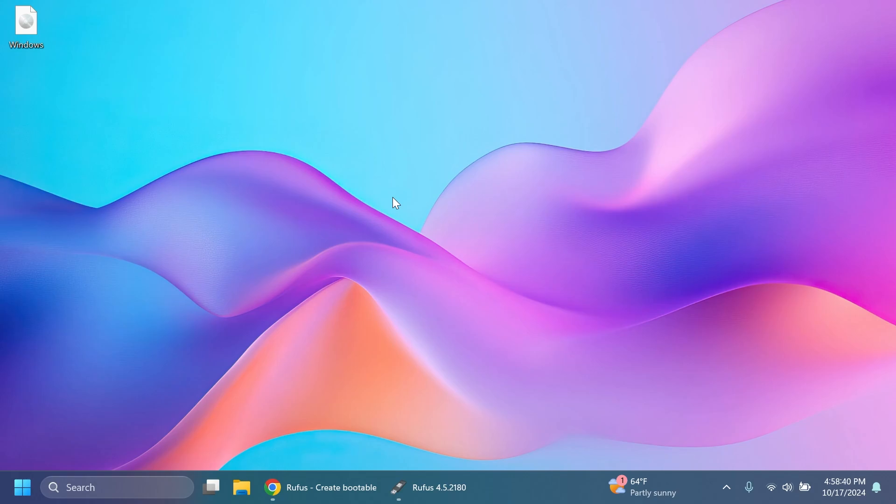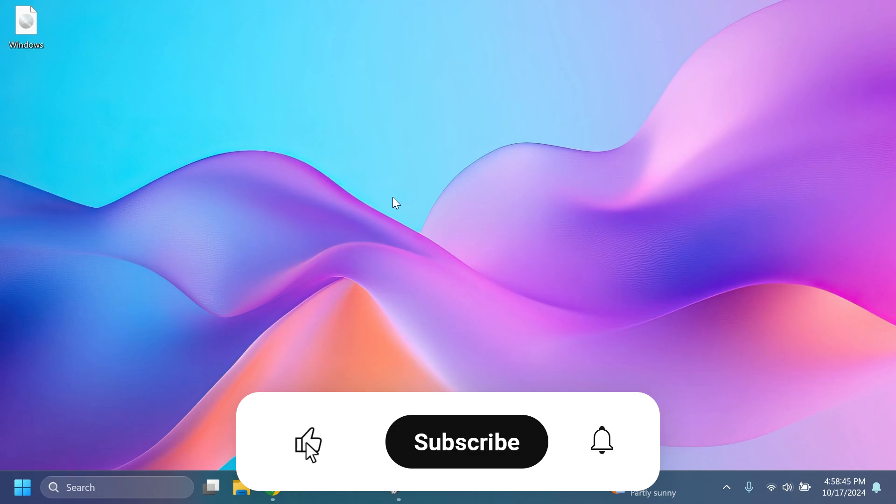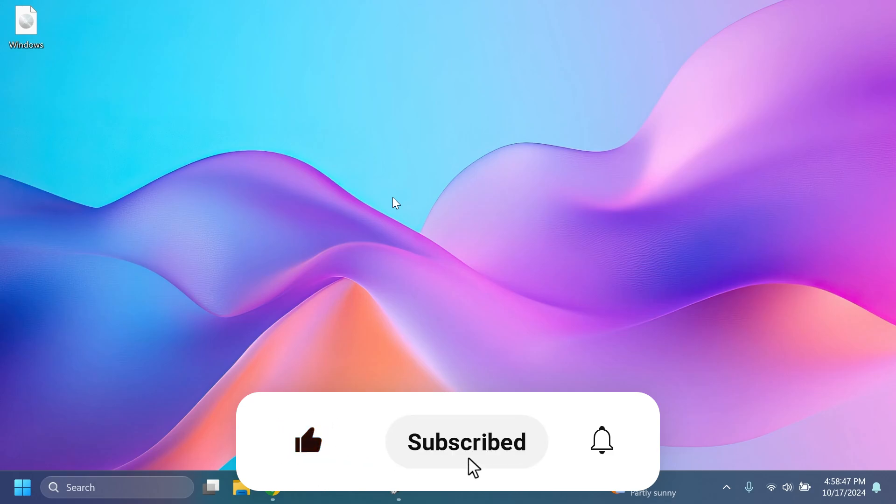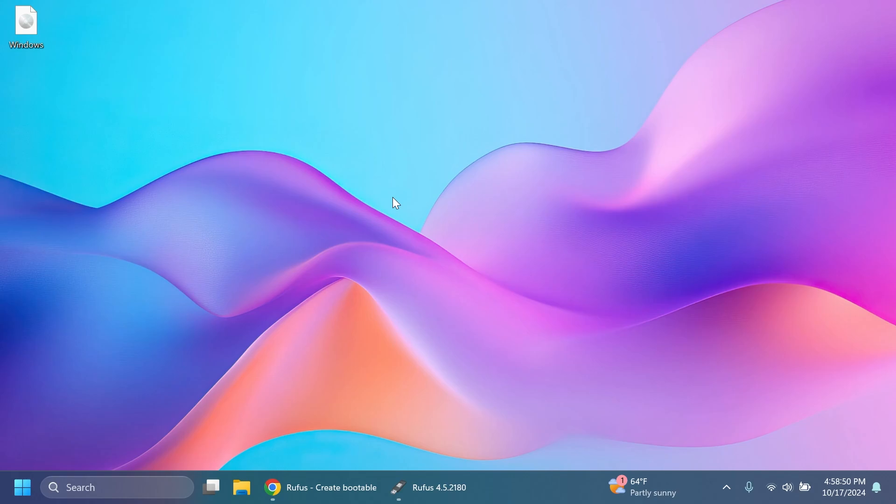If you enjoy videos like these in which we talk about different Windows 11 24H2 tips and tricks, please don't forget to leave a like below and also subscribe to the TechBase channel with the notification bell activated so that you won't miss any future updates like this one. So let's begin with the video.